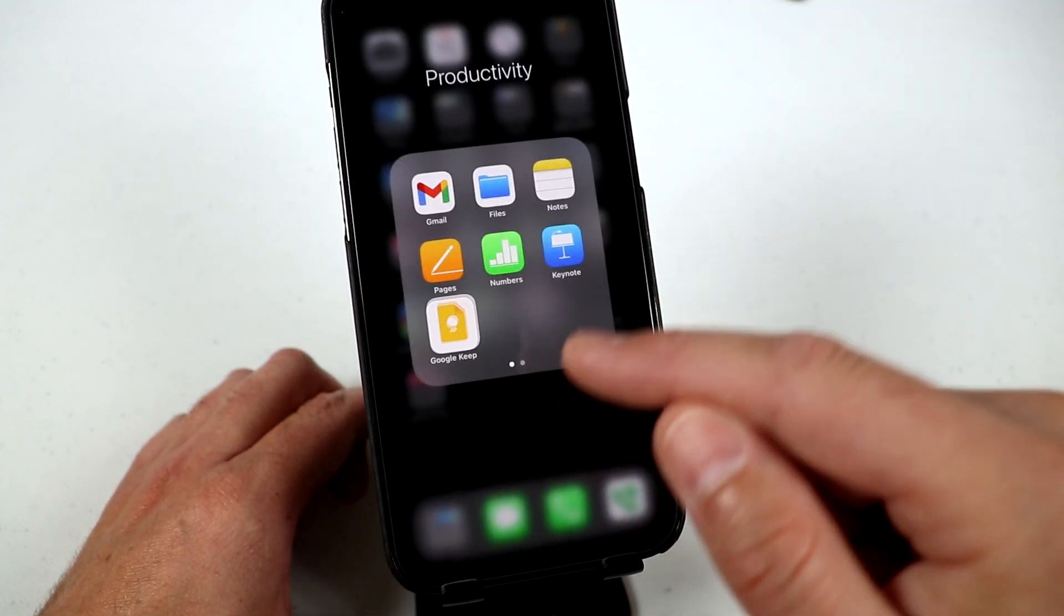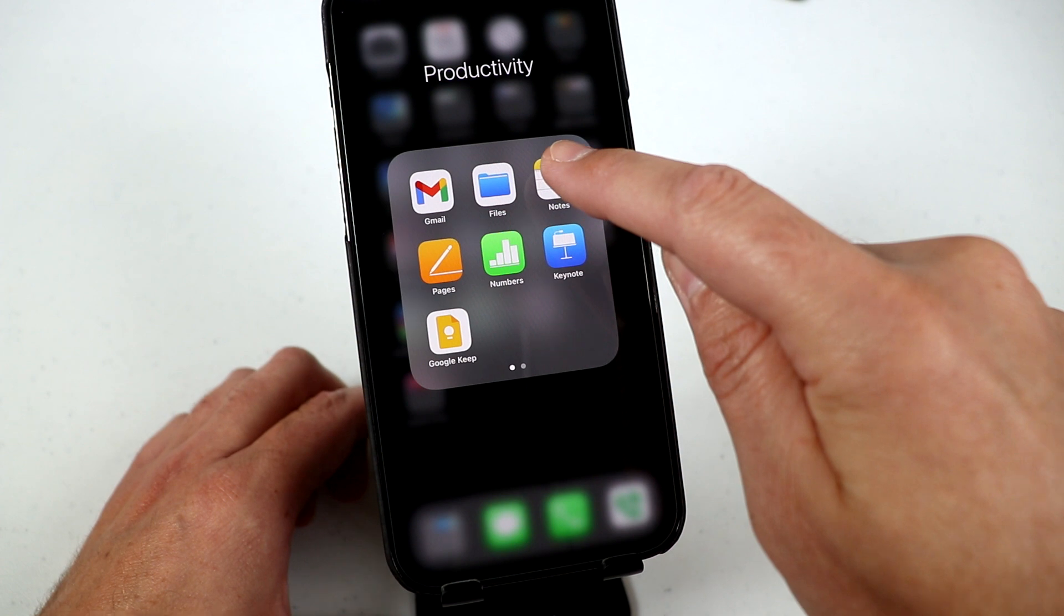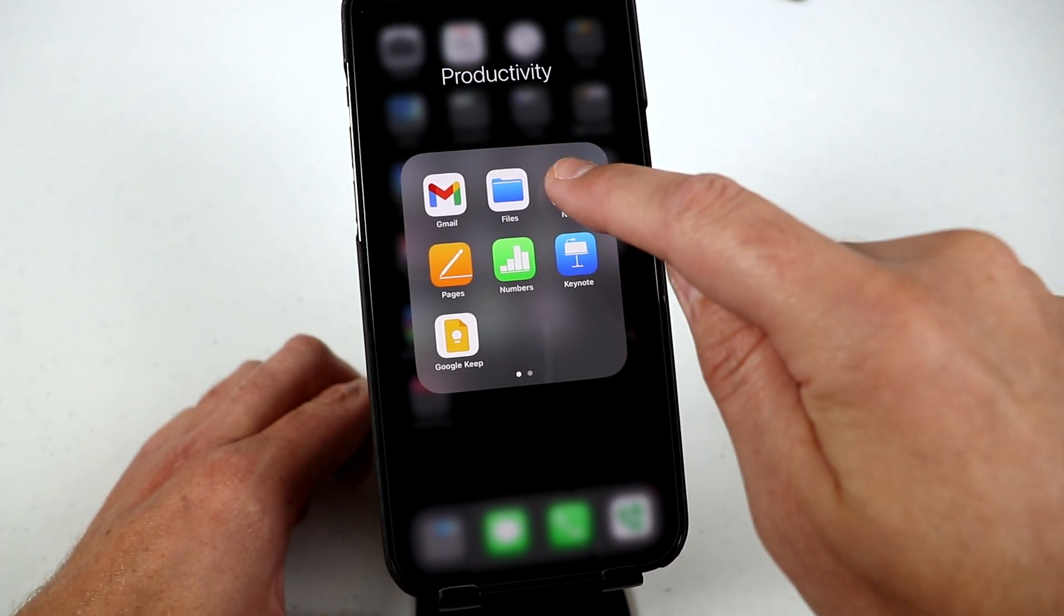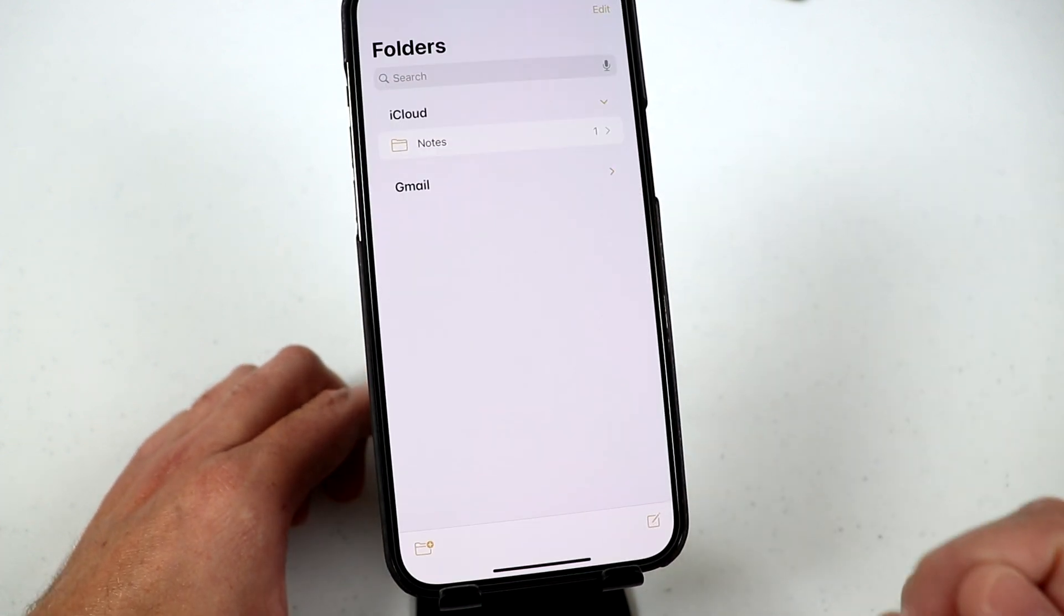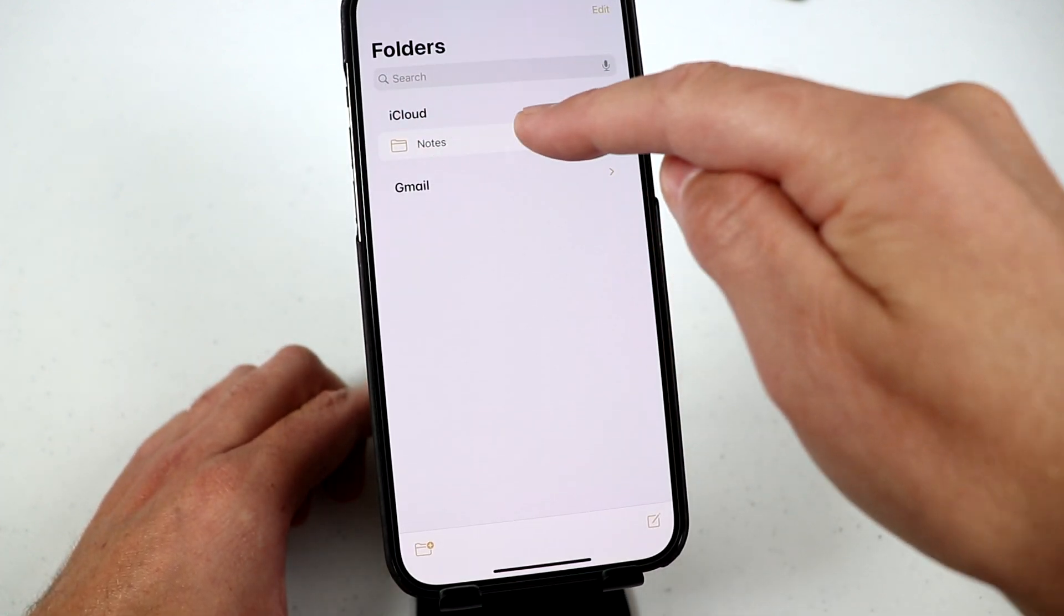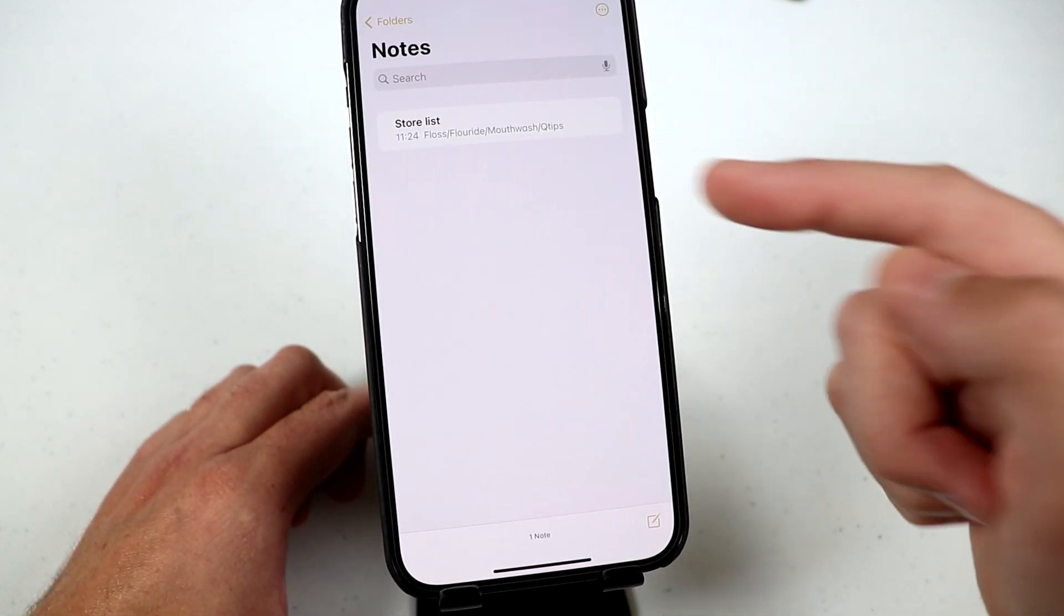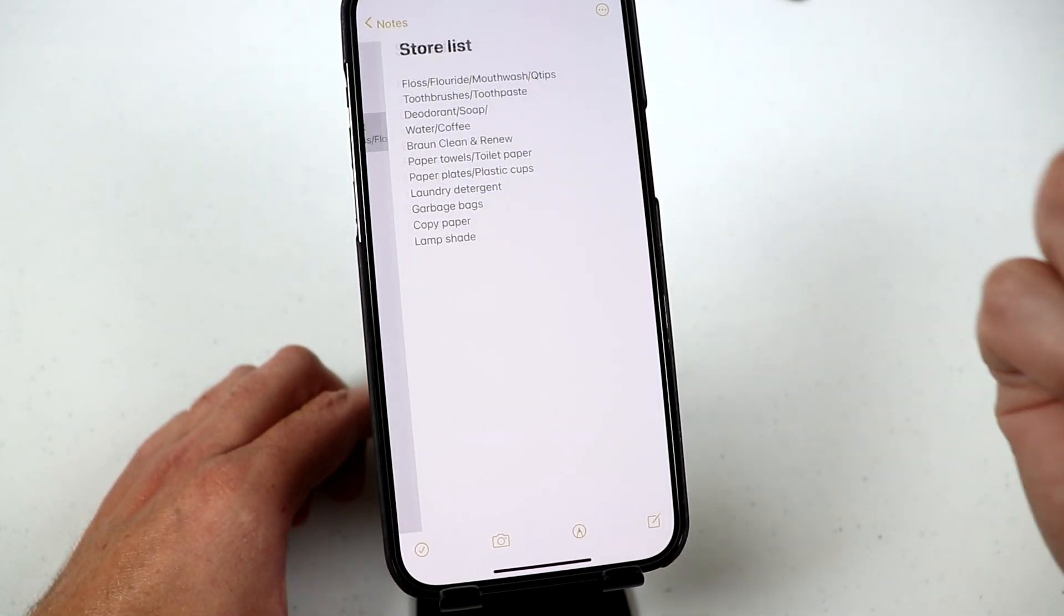And then if I get out of here and go into the actual iPhone notes, you can see I have one new note and right there is my store list.